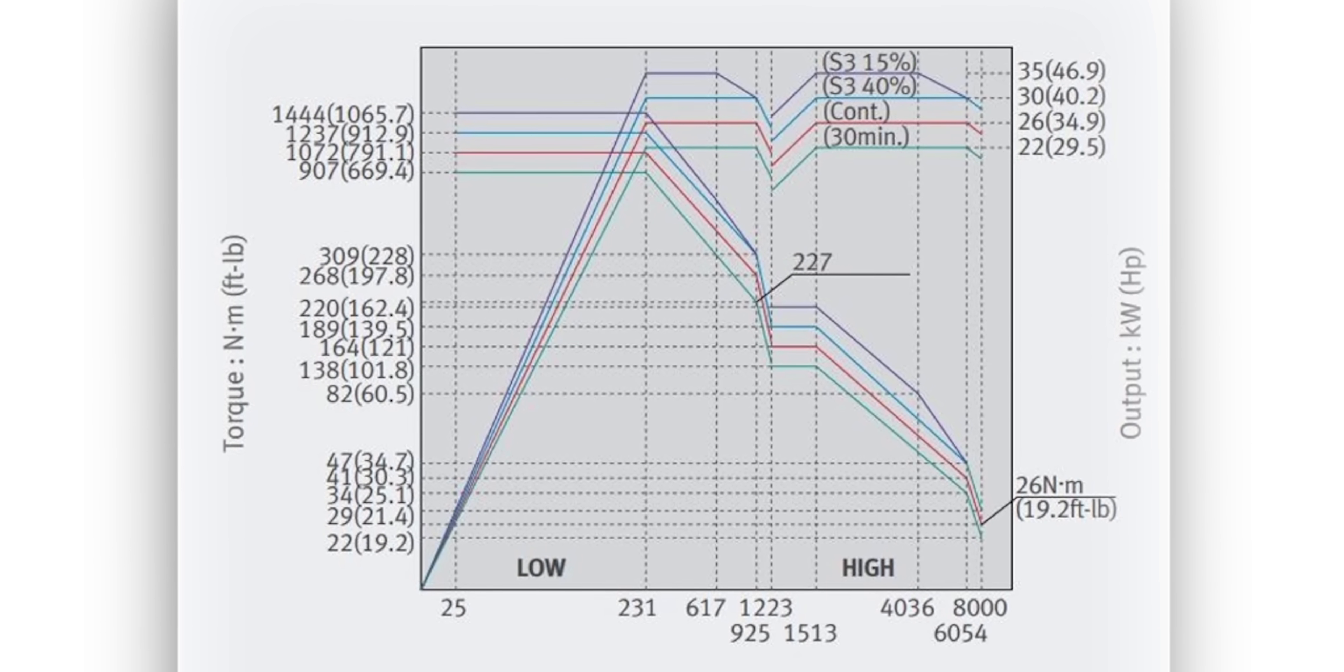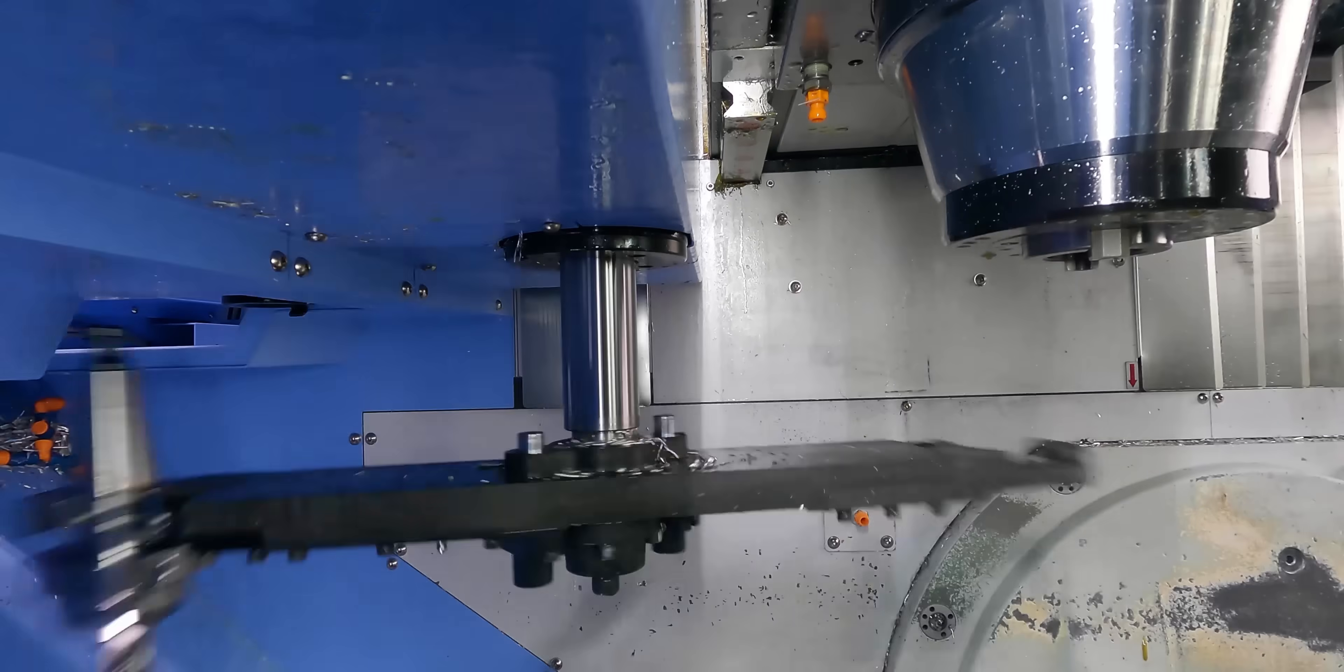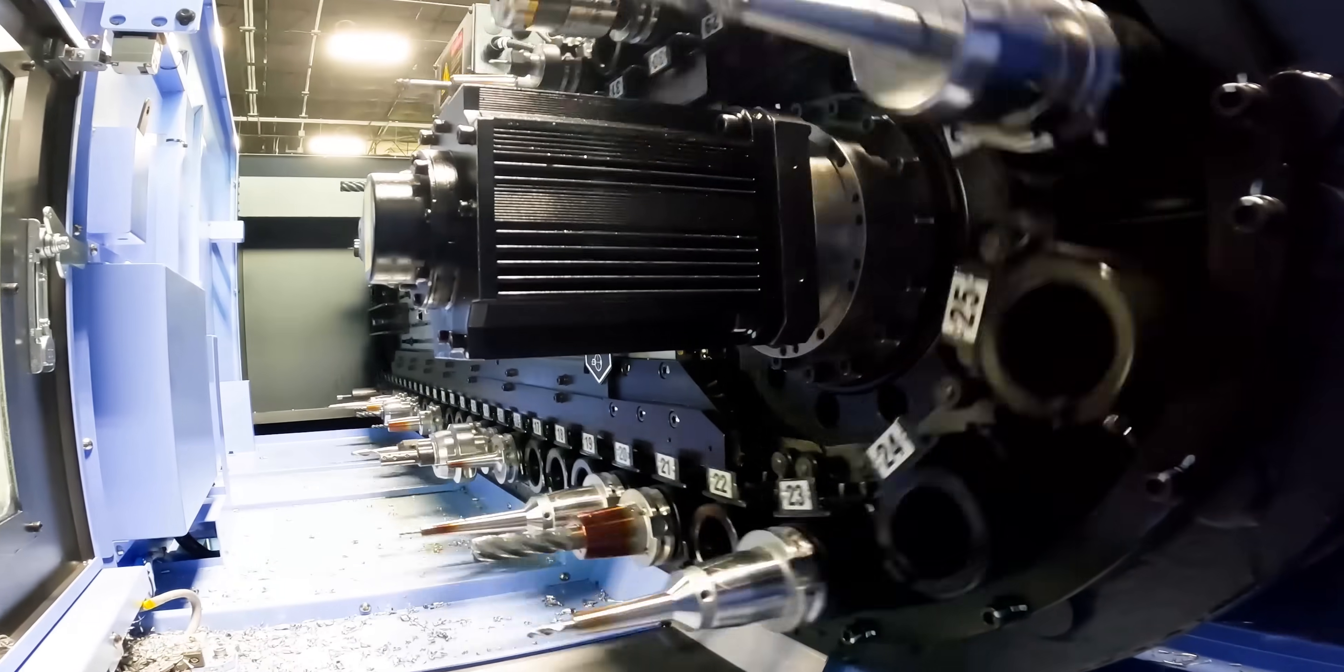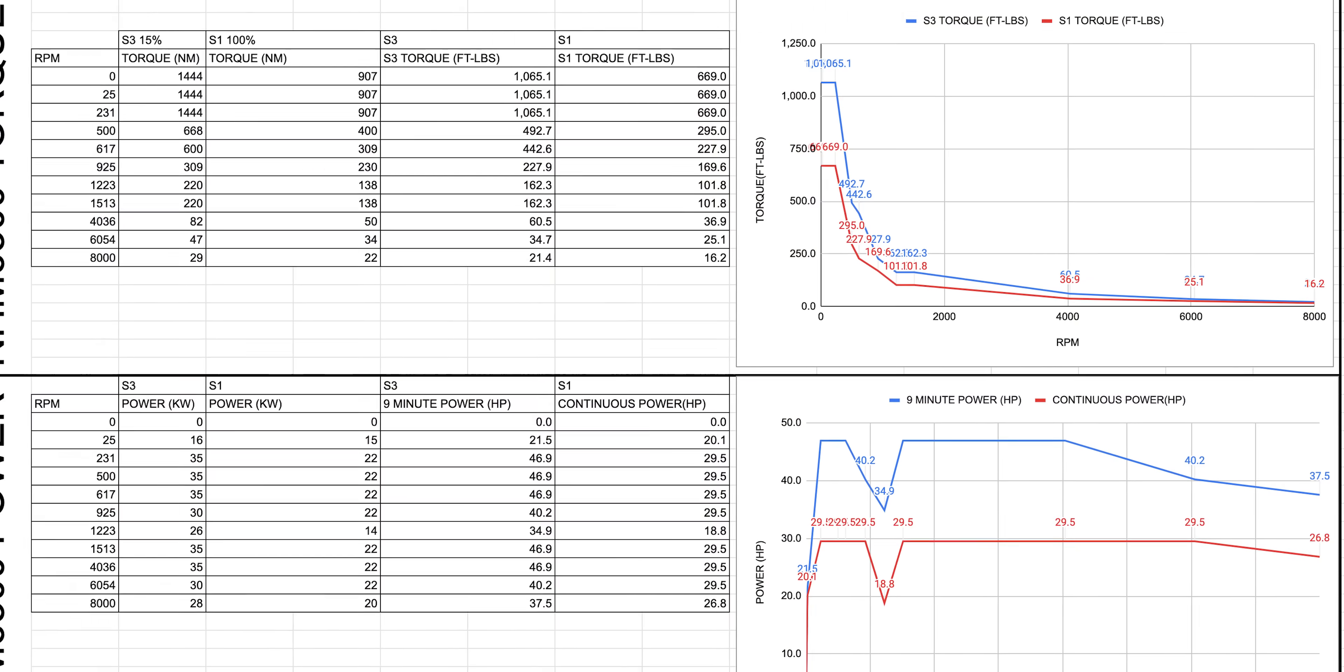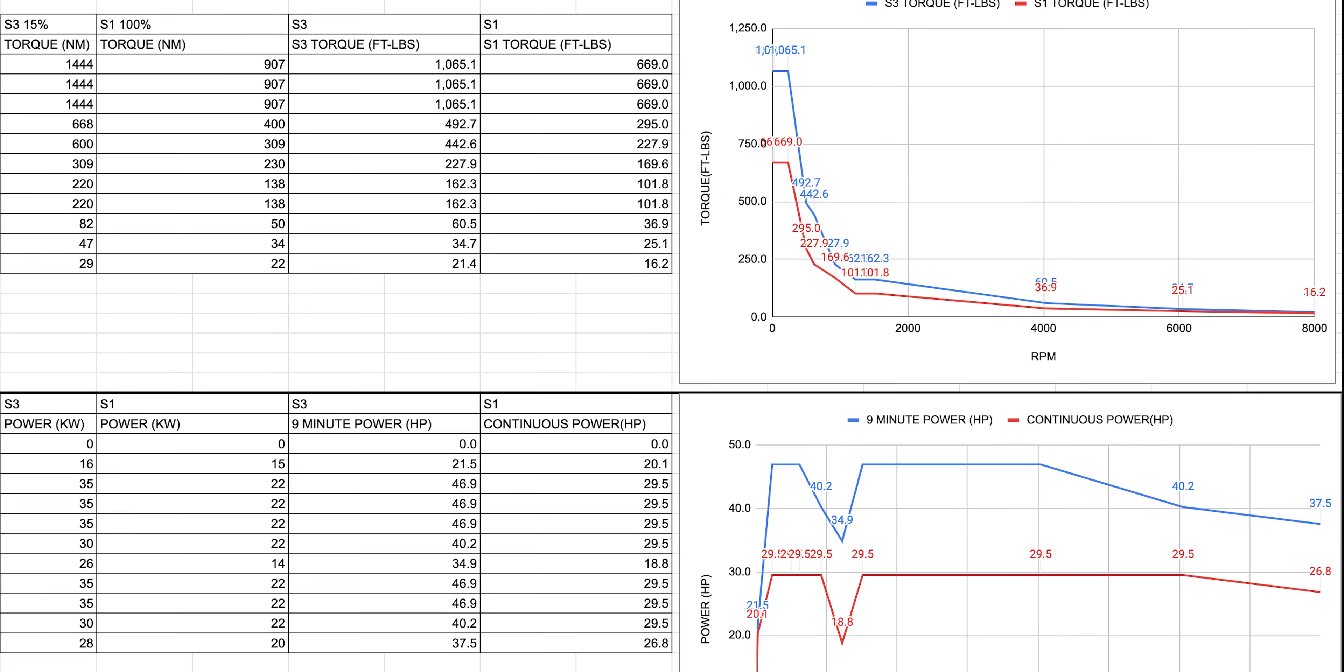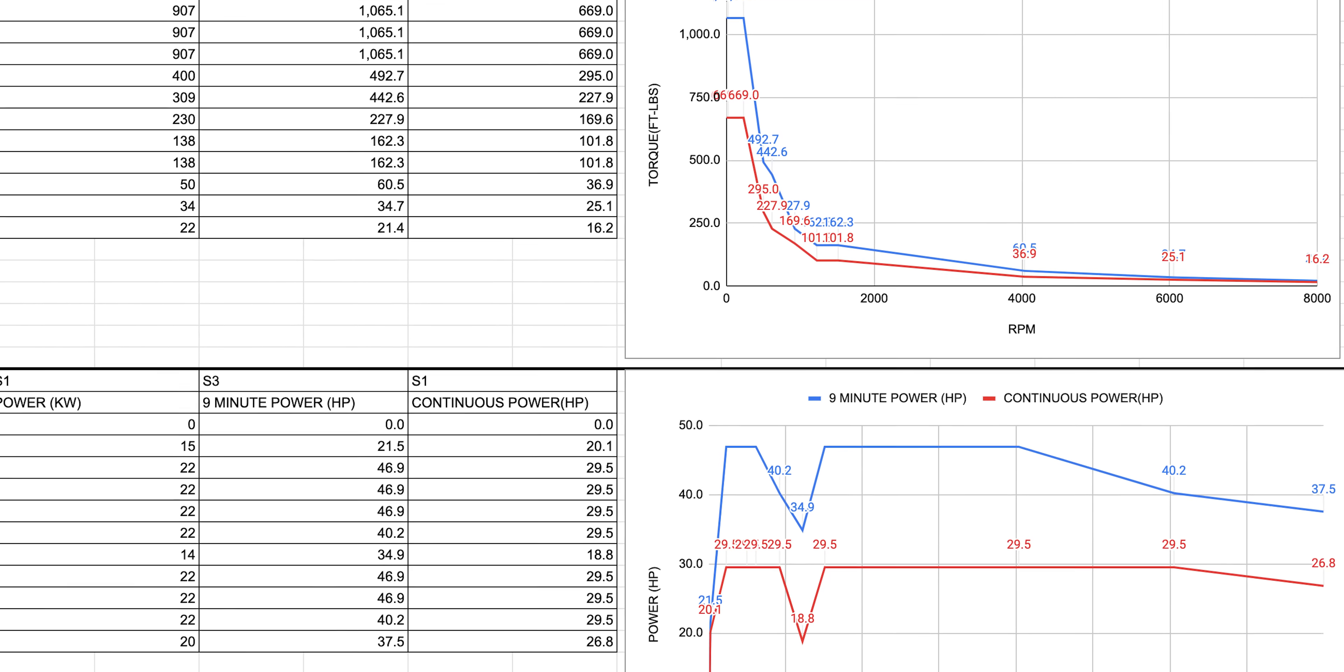The third thing you need to know is what the spindle is capable of running at continuously. Now this chart is meant to give you all of the information, not to mislead you like the chart we talked about earlier. Now let's put that into perspective.